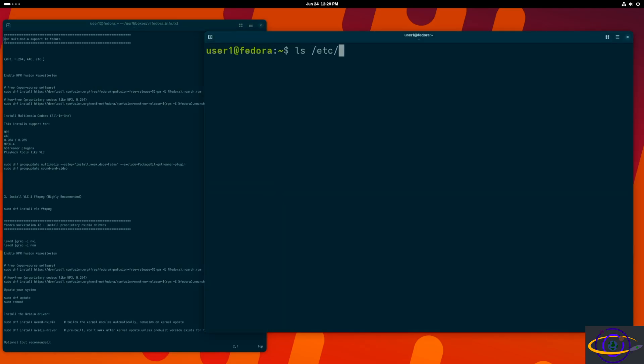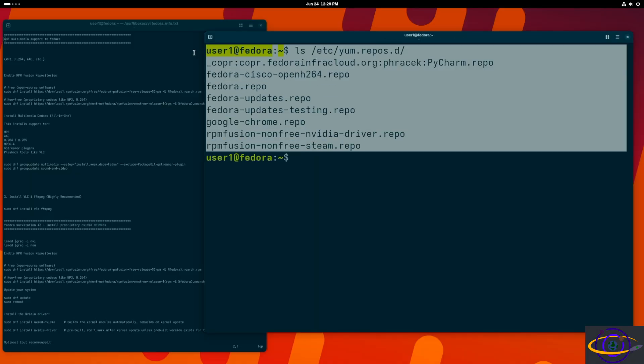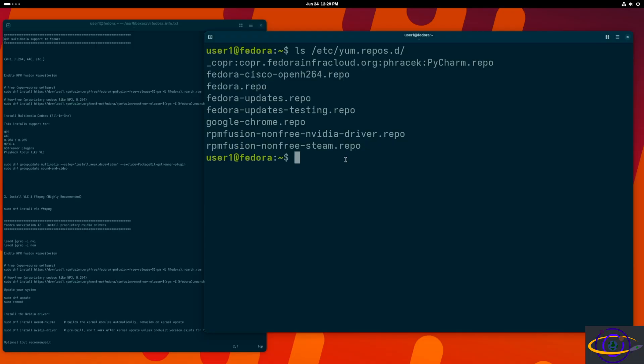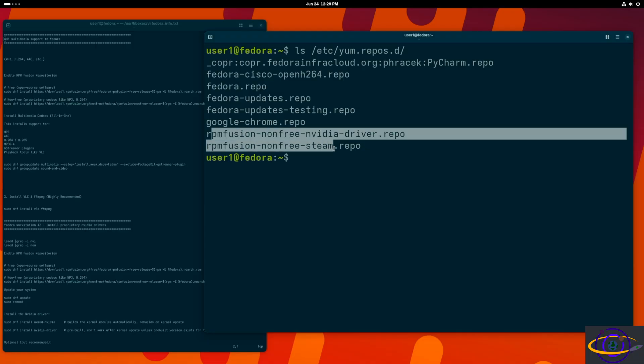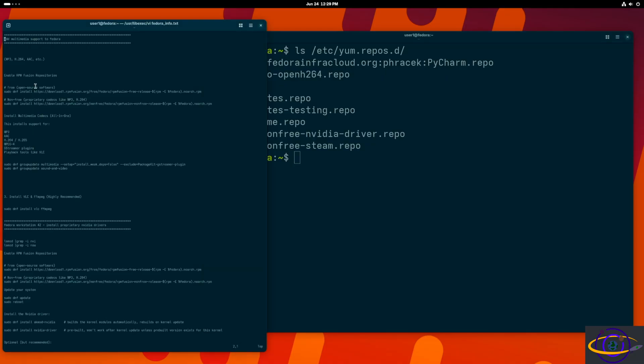So first, we are going to go ahead and check. I wanted to show you what's here. We do have some RPM Fusion repos there that came by checking the correct box during the installation, but we're going to need some more repos that we're going to have to add.